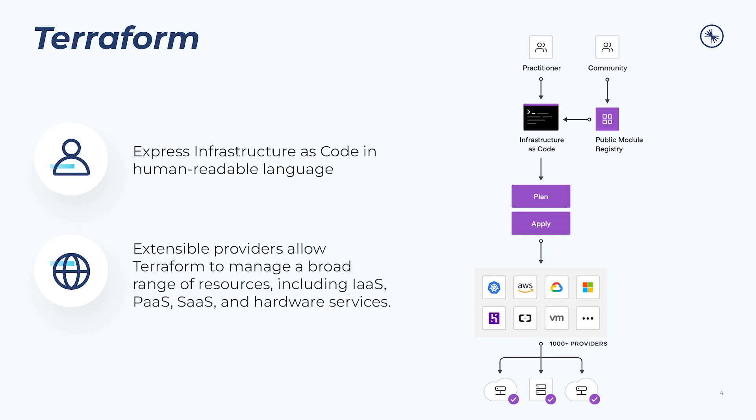Extensible plugins called providers allow Terraform to manage a broad range of resources, including infrastructure as a service, platform as a service, software as a service, and hardware services.